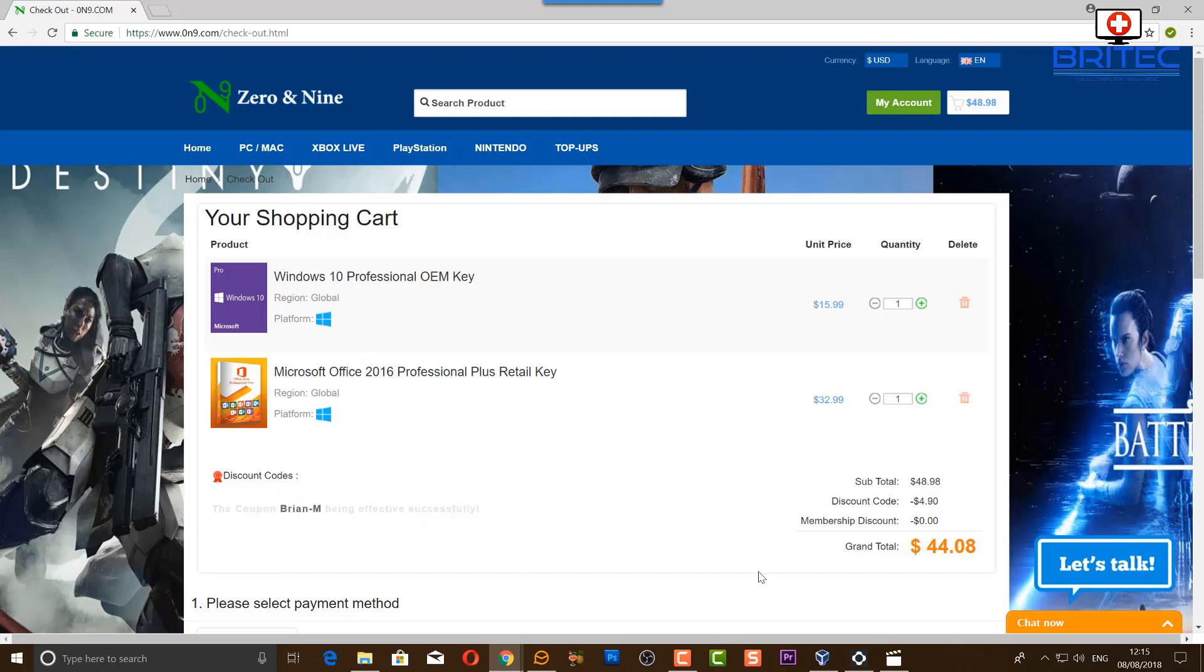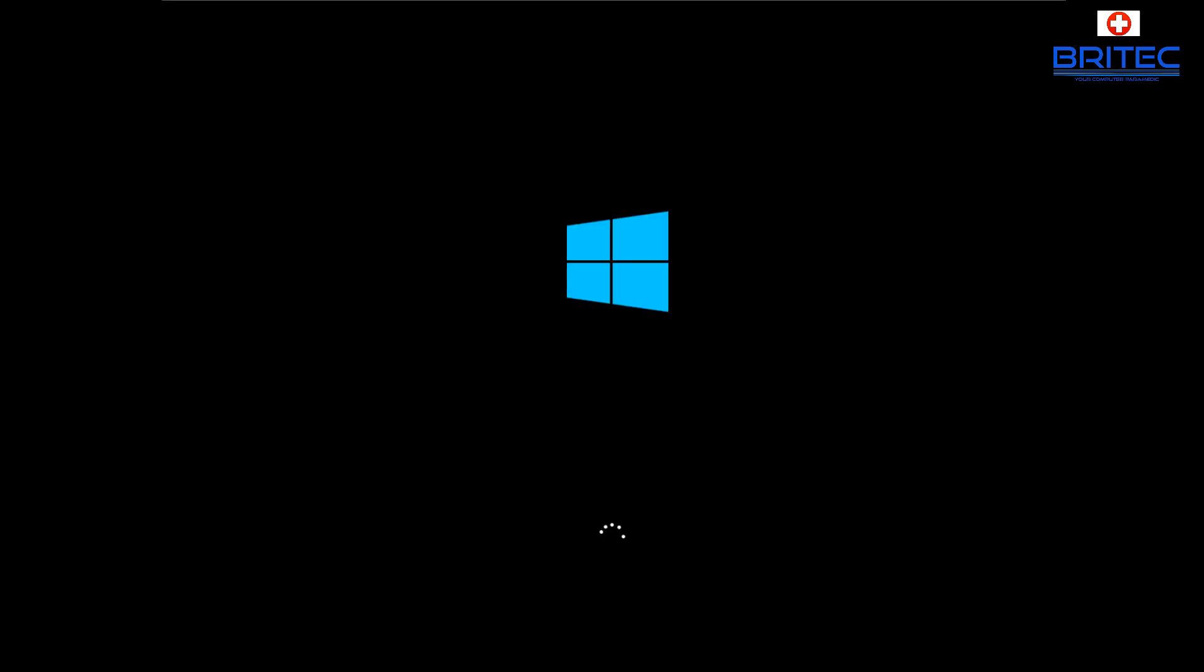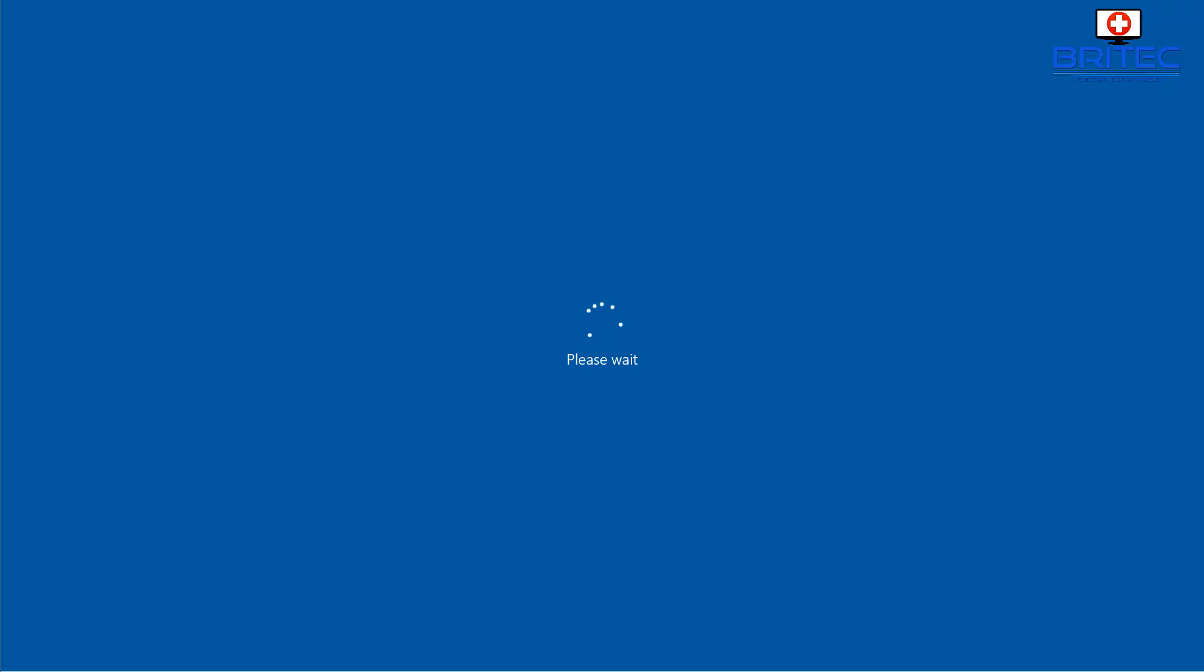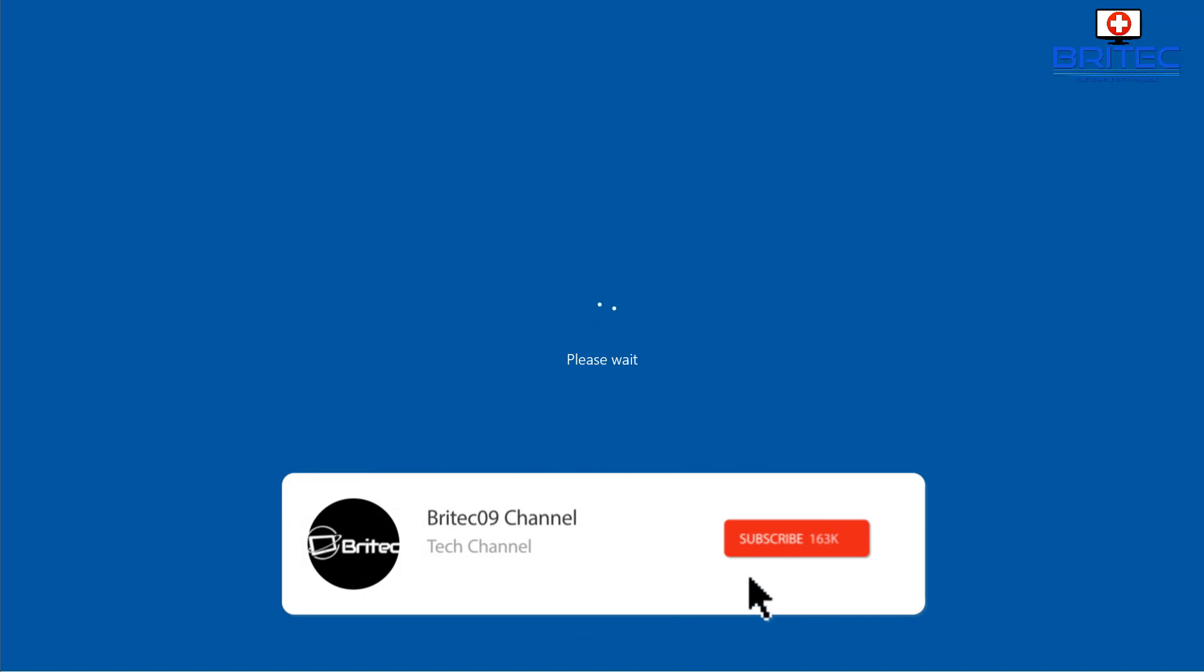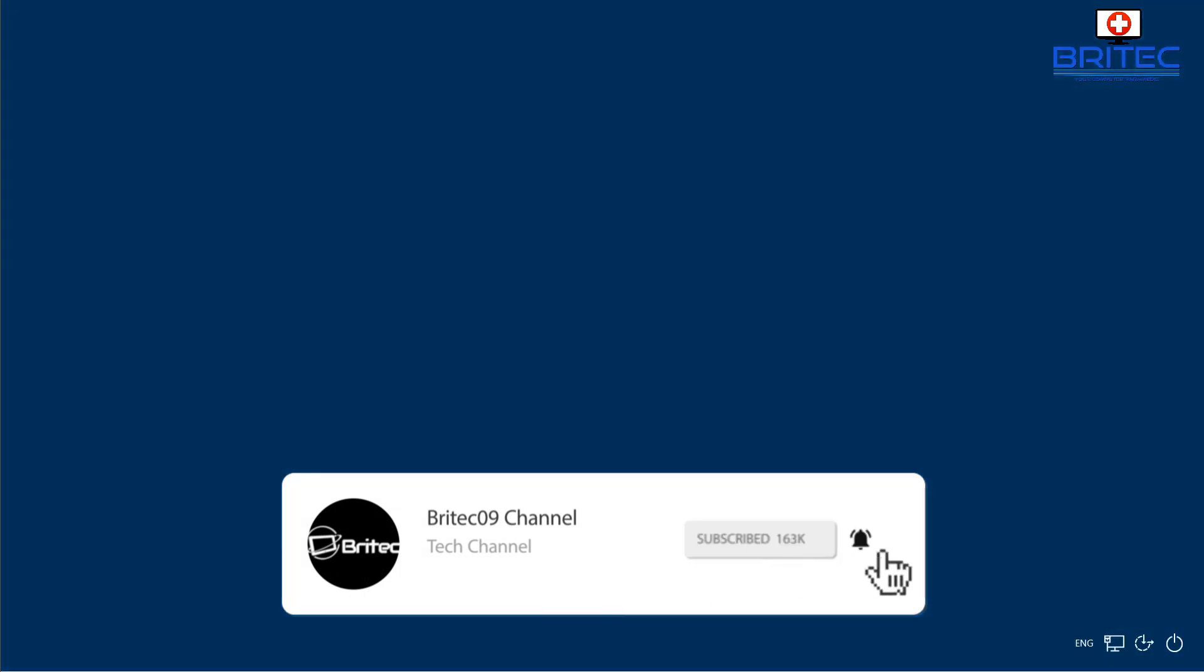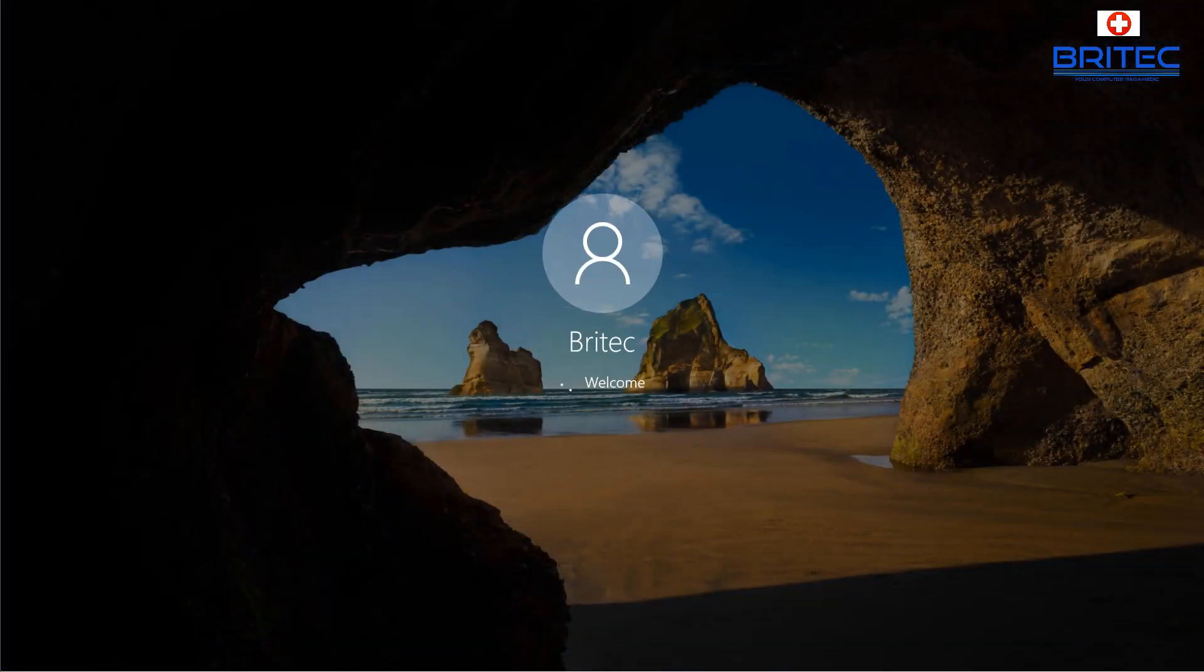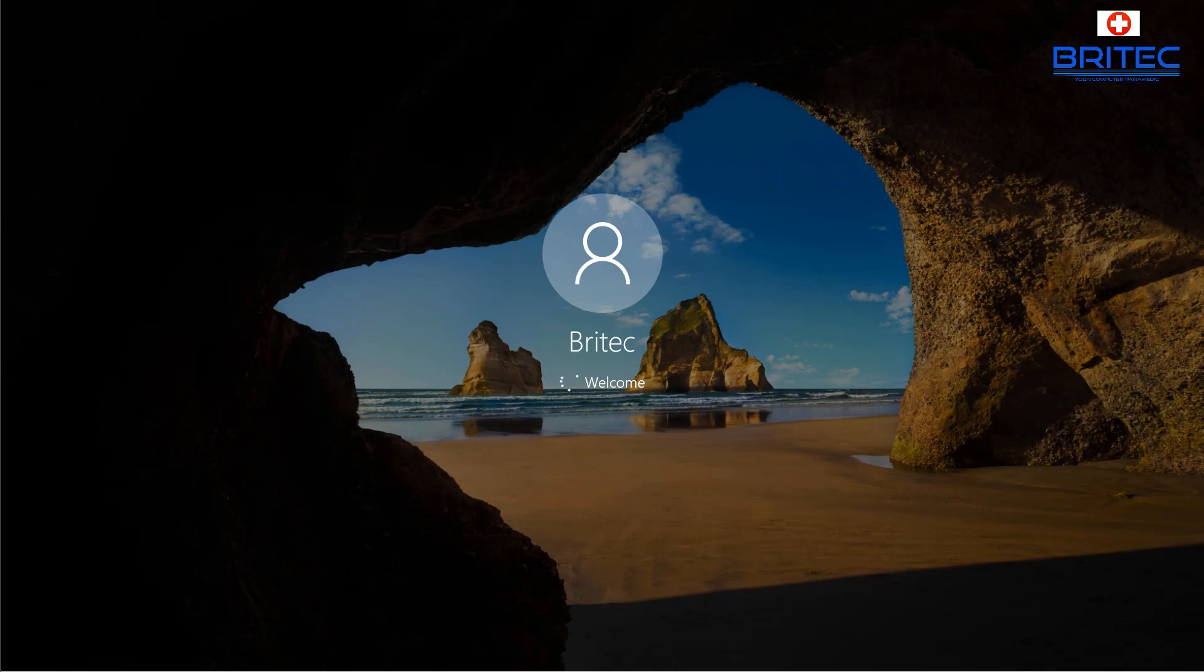What we're going to do here is boot up to our Windows 10, and once we boot it up we can start to remove the Linux from our operating system. Let's just go ahead and boot up here.